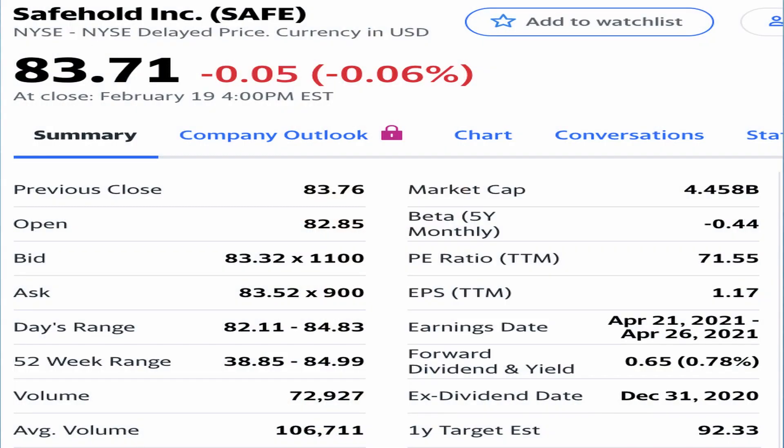An example of this would be Safehold Inc., stock ticker SAFE, currently trading at $83.71 with a beta volatility of negative 0.44.